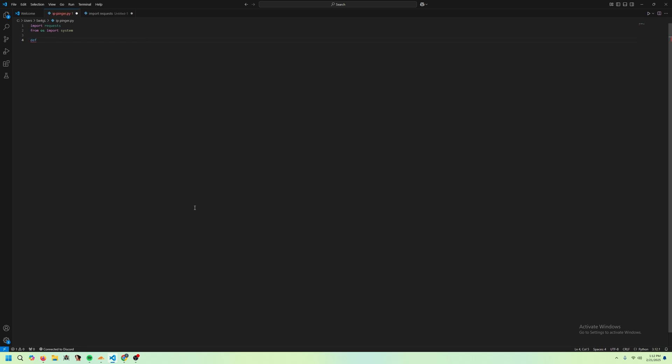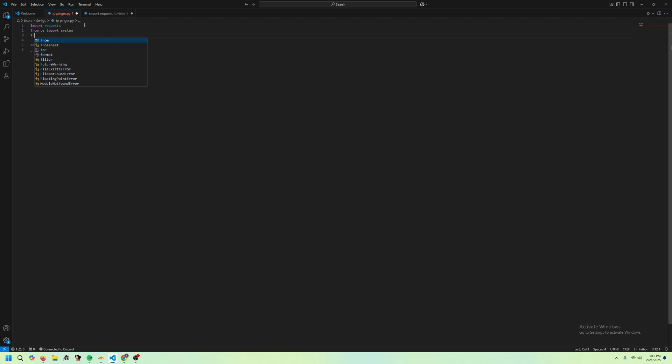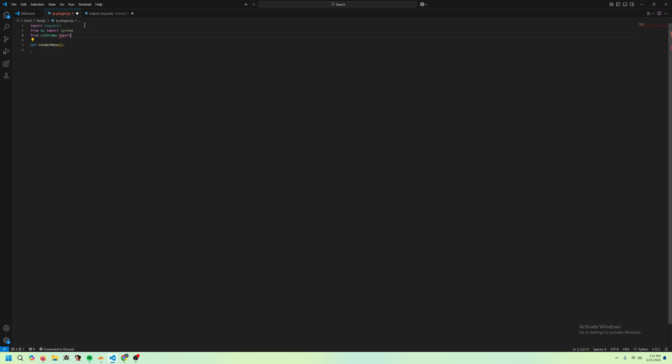Now we're going to make a few functions. We're going to make the first one called render menu. And this is where we're going to import our... one more thing I forgot to include is Colorama. So you're going to be from Colorama import Fore.